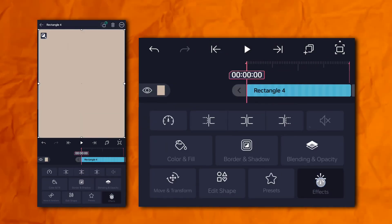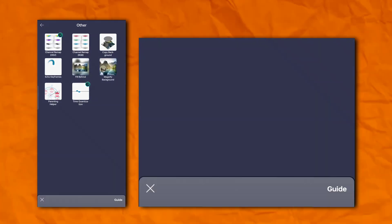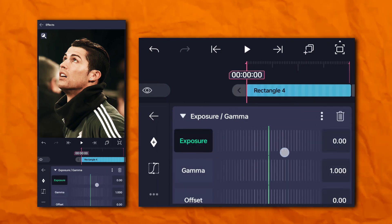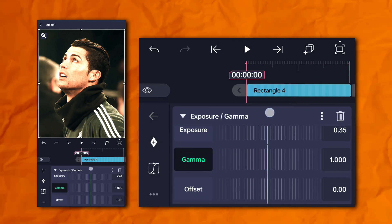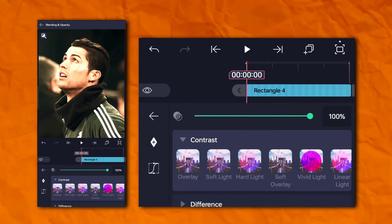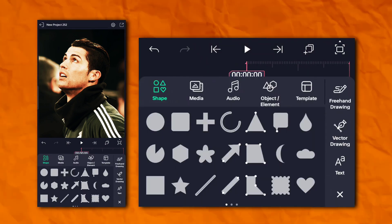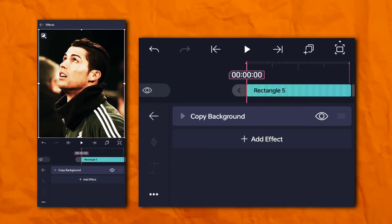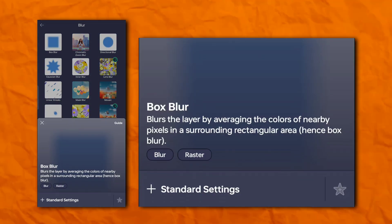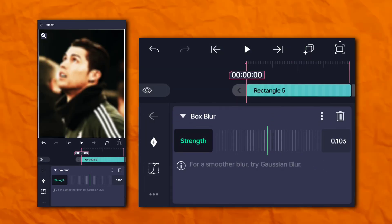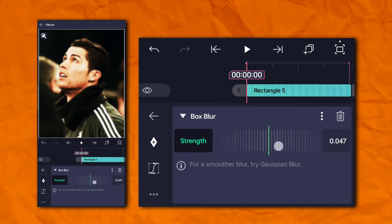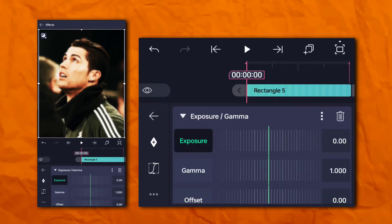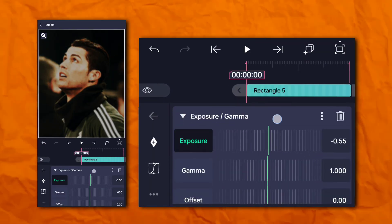Now we have to add a rectangle shape. Go to the effects section, then others, and add copy background. Again, go to the effects section, then color and light, and add exposure and gamma. Go to opacity and visibility, then contrast, and click on soft overlay. Again, add another rectangle shape, go to the effects section, then others, and add copy background. Again, go to the effects section, then blur section, and add box blur.